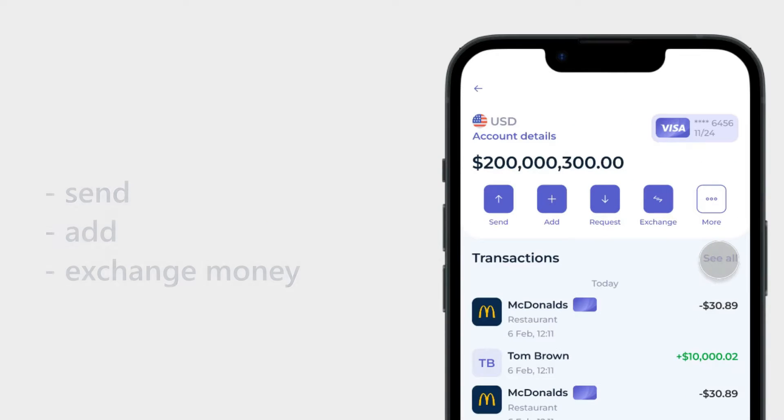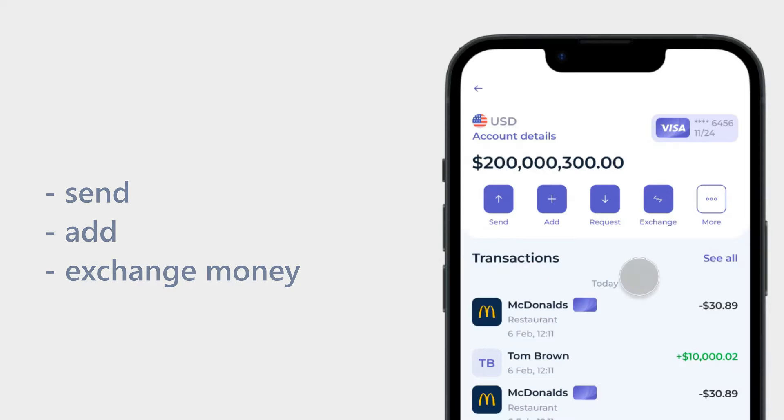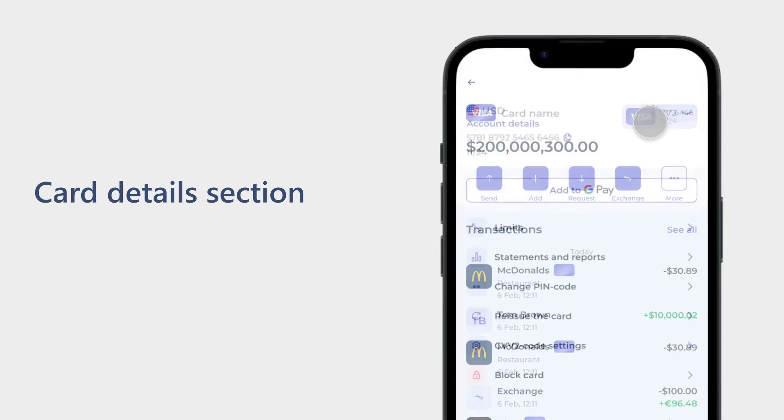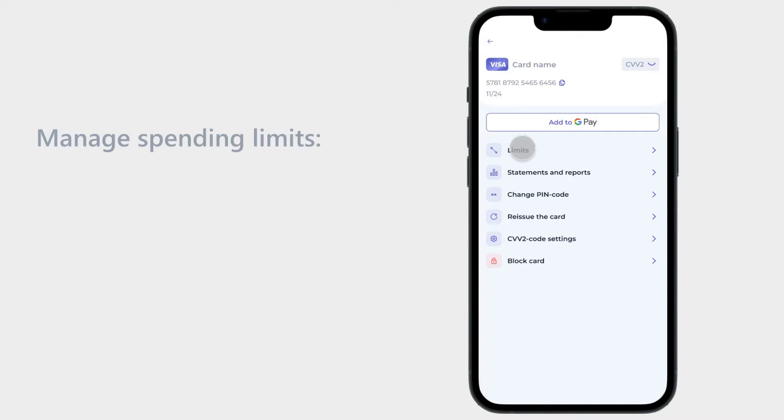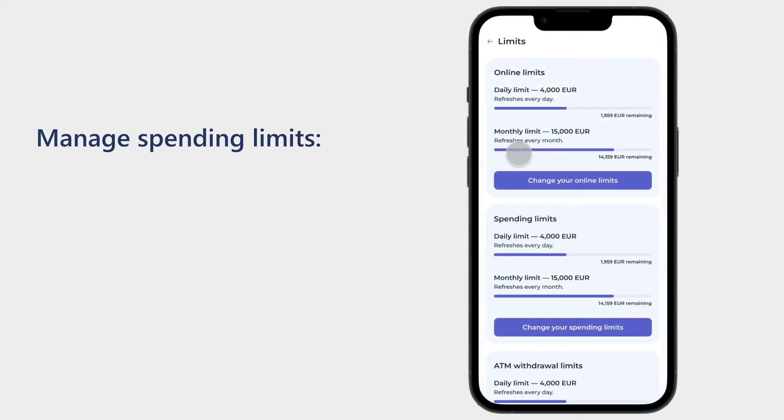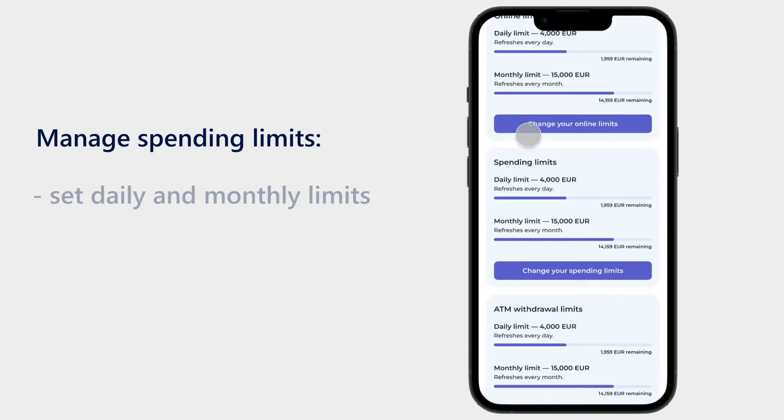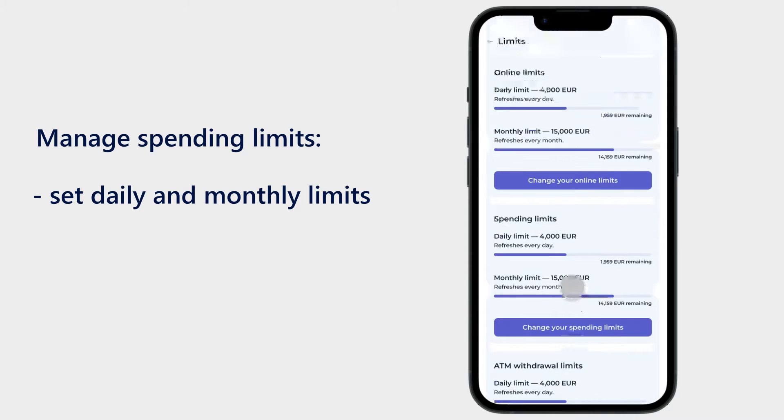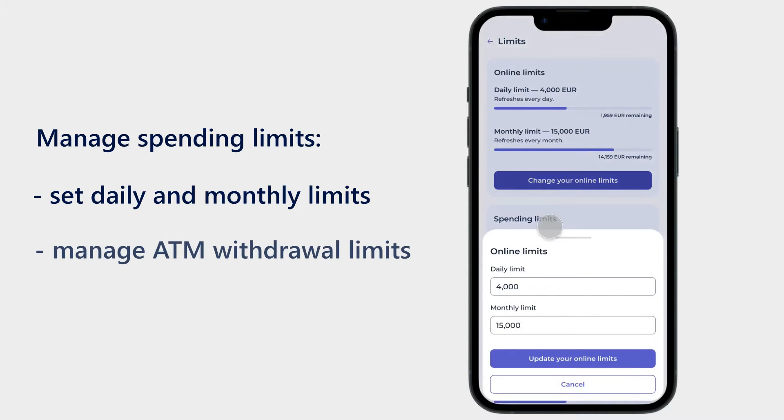Clients also can send, add, and exchange money via the system. Payment cards: Here users can access their card details. This section allows clients to manage various types of spending limits. For example, a user can set daily and monthly limits for online payments, change spending limits for specific periods, and set ATM withdrawal limits per day or per month.